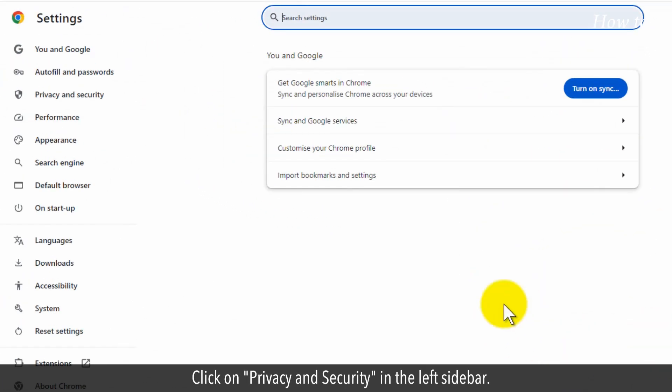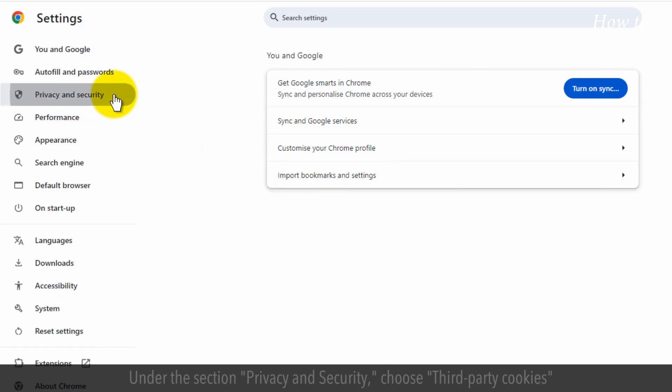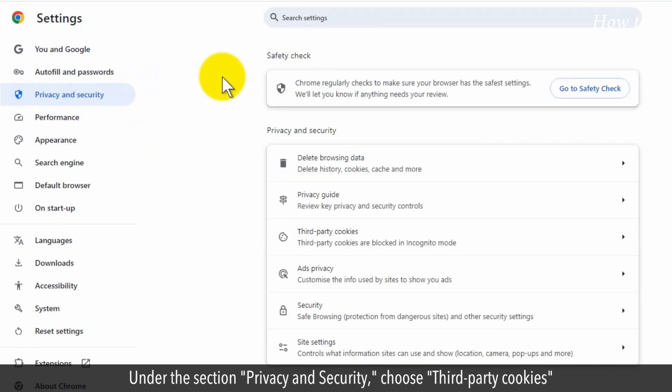Click on Privacy and Security in the left sidebar. Under the section Privacy and Security, choose Third Party Cookies.